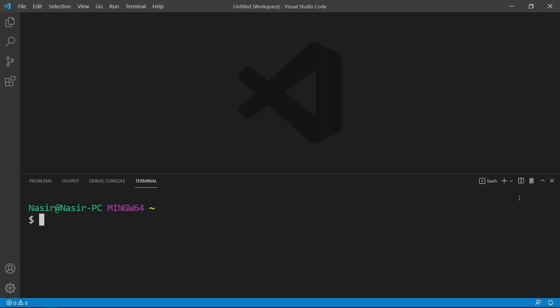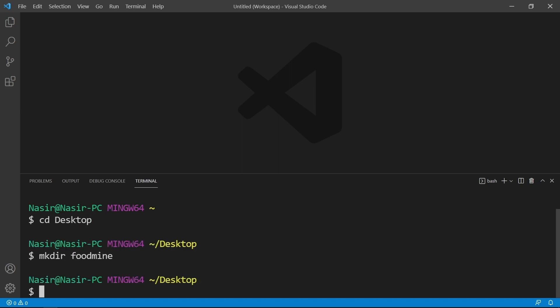Now we want to create the projects folder. Go to the Desktop directory, create foodmine folder, then go inside it. Now we want to install Angular CLI as a global package on our system.